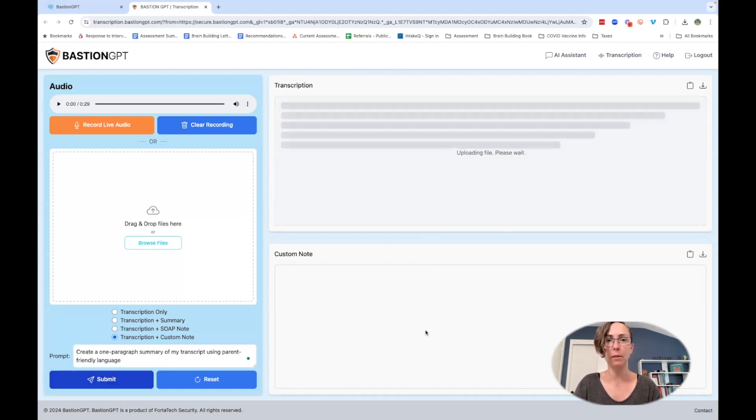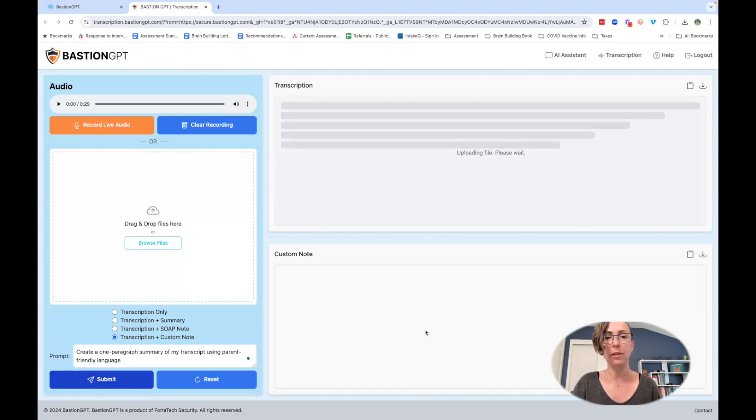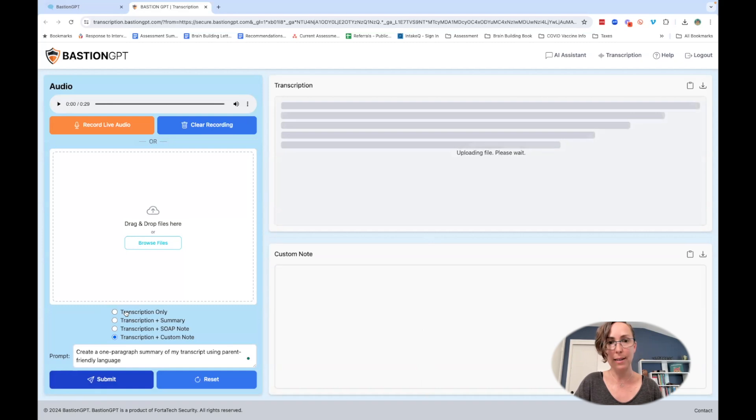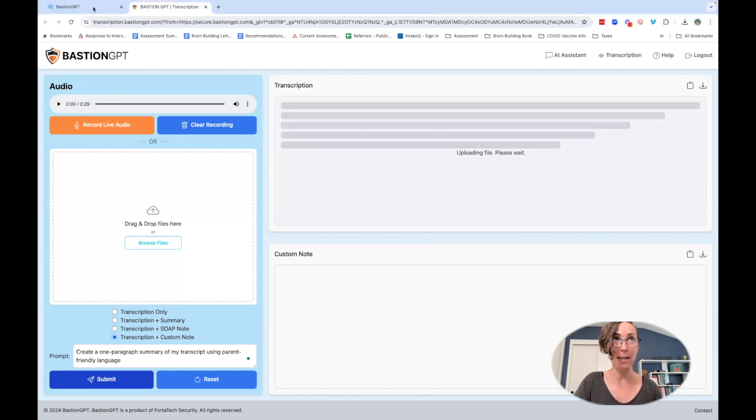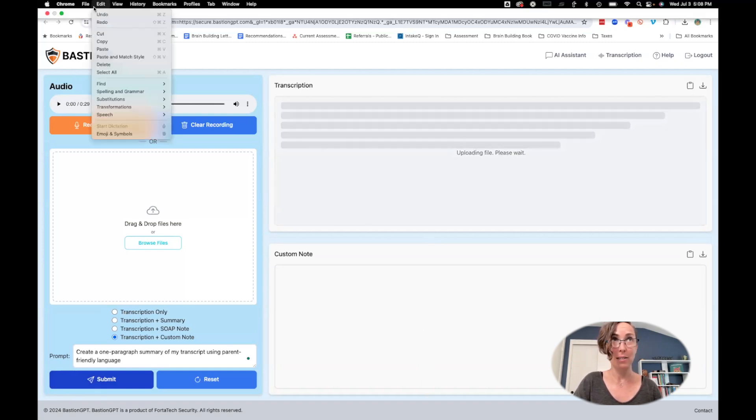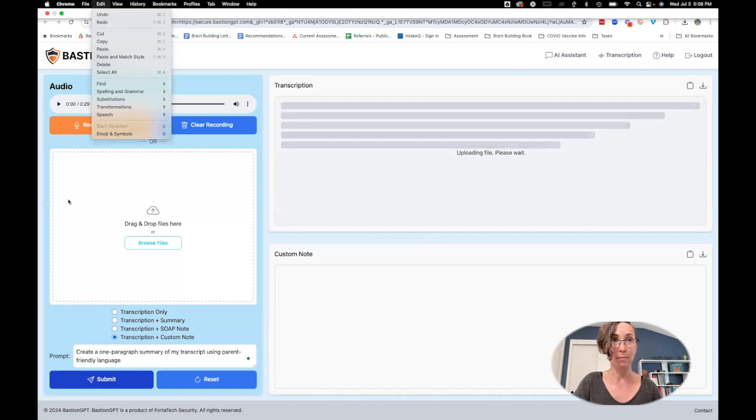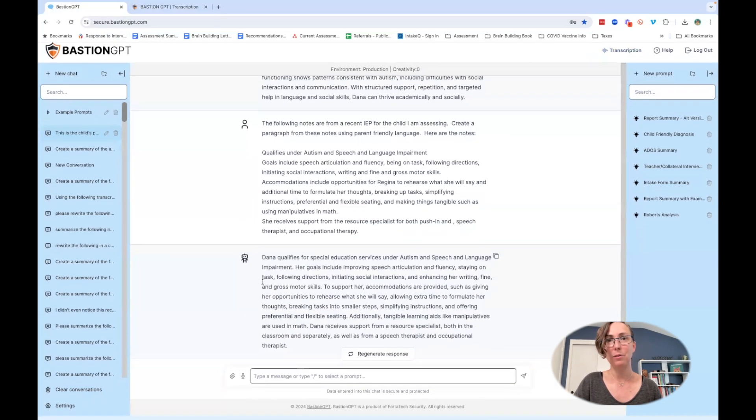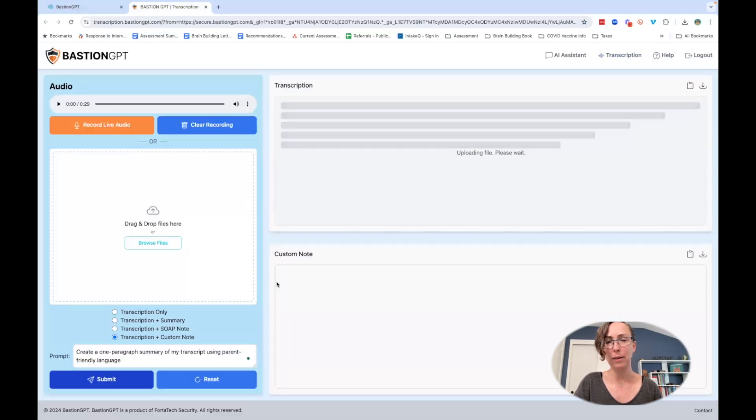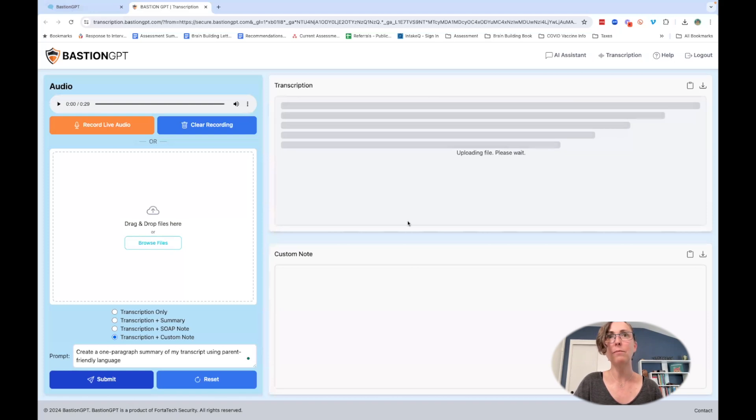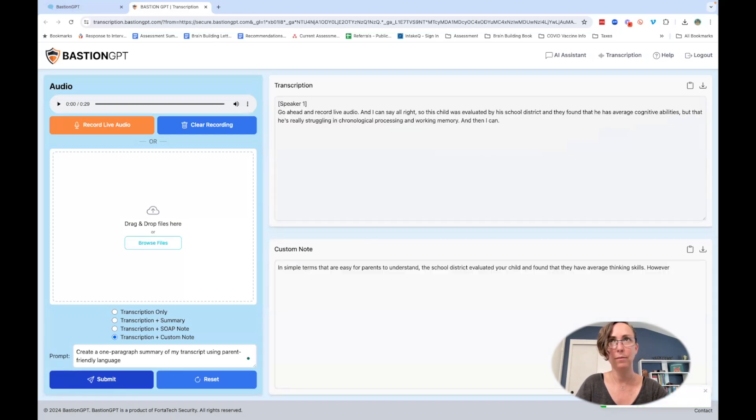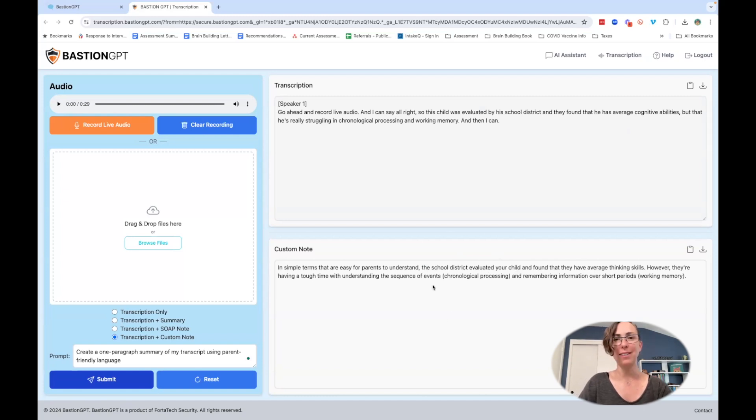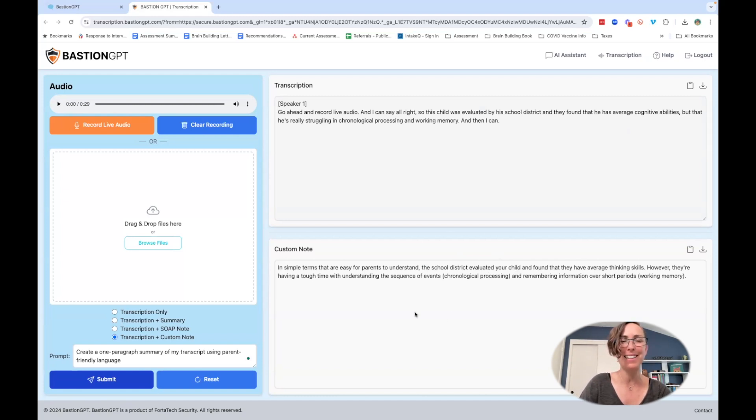It's going to go ahead and upload the file and then it's going to create my summary for me. I can also ask it to just do a transcript and then I can copy that transcript and feed it back into Bastion to do a summary.